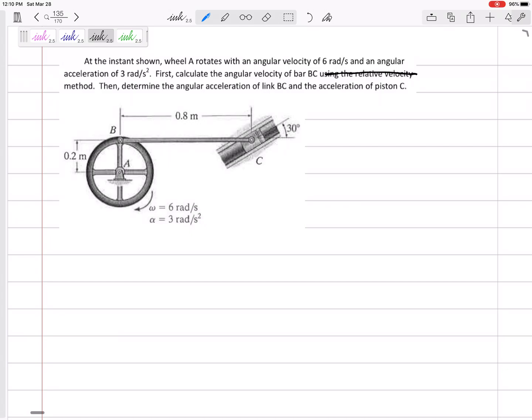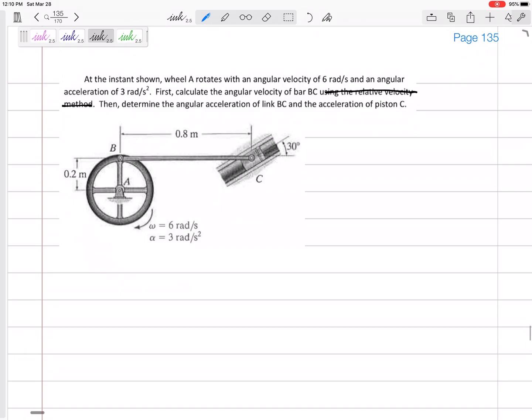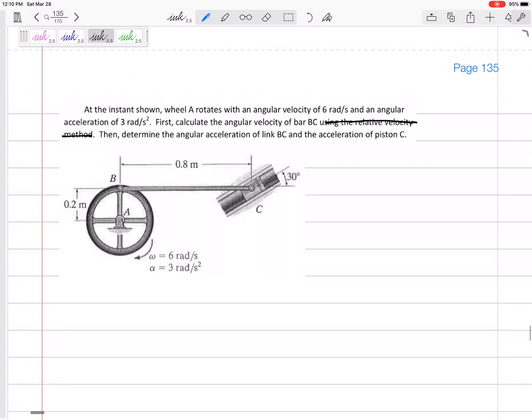You could use the relative velocity method — that would be a perfectly fine method — or you could use the instantaneous center. I'm going to use the instantaneous center to find that angular velocity, and then I'm going to take that velocity and use it to find the angular acceleration. So first, let's calculate the angular velocity using the instantaneous center of zero velocity method.